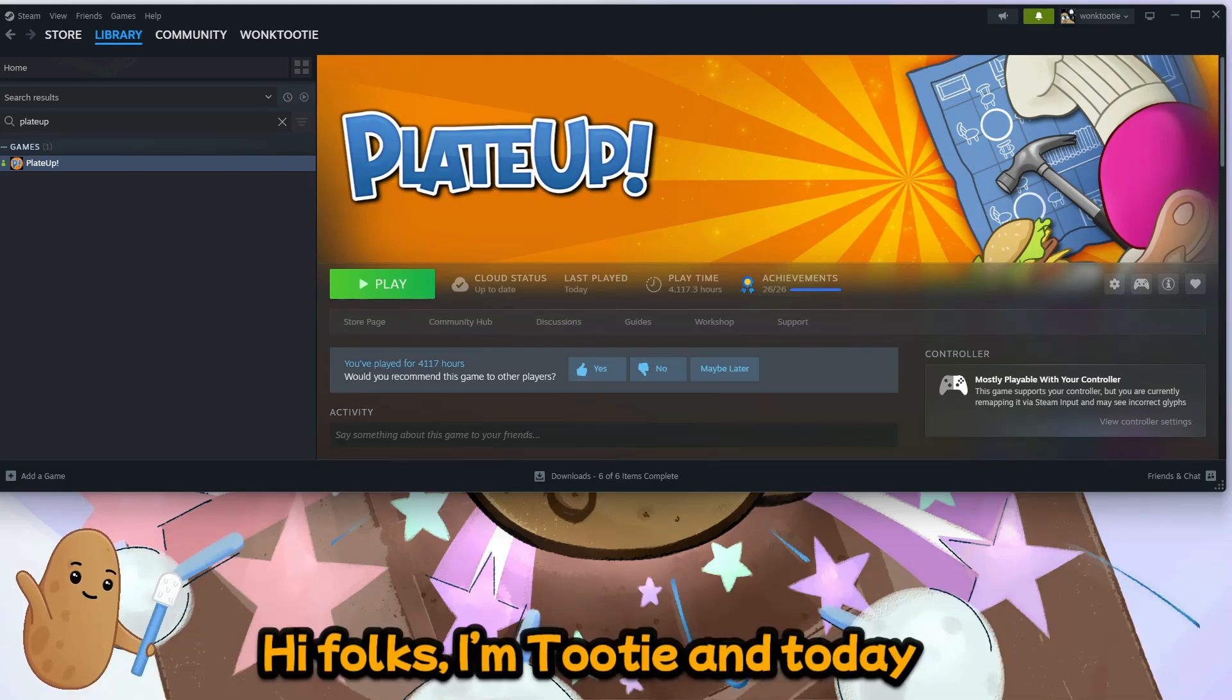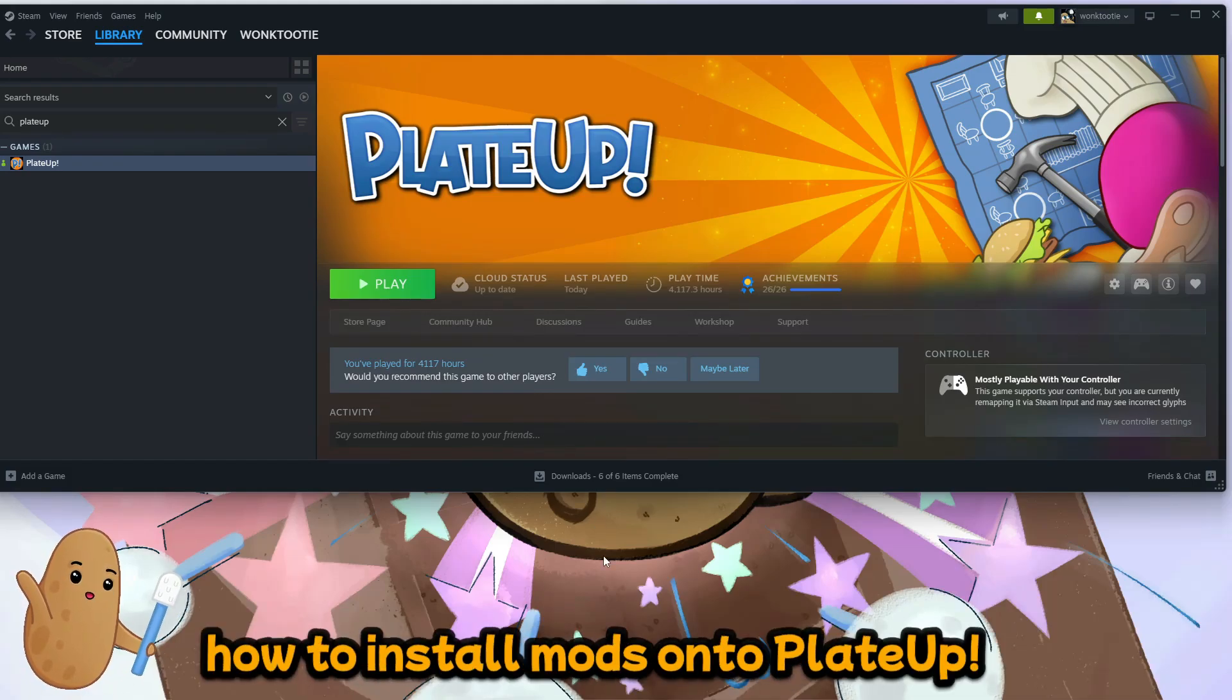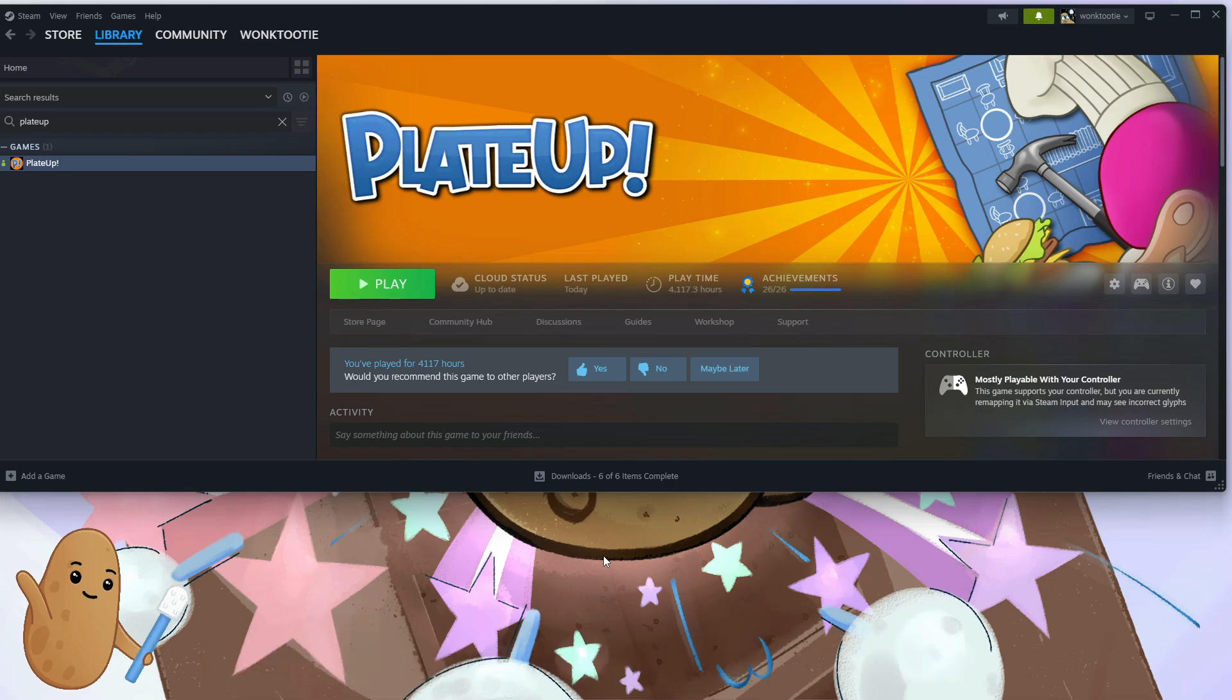Hi folks, I'm Tootie and today I'm gonna teach you guys how to install mods onto Plate Up.